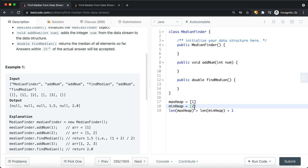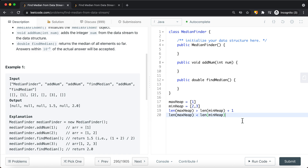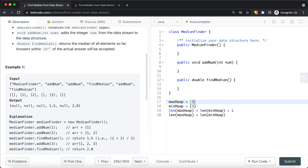When we add 3, since 3 is bigger than the top element of the max heap, we add it onto the min heap. The minimum value in the min heap is now 2. We then realize the max heap length is smaller than the min heap length, so we balance by taking the top element out of the min heap and adding it onto the max heap. Now the max heap has 2 on top and 1 at the bottom.